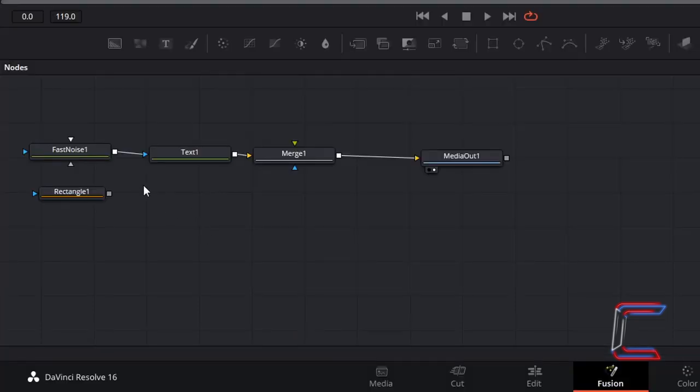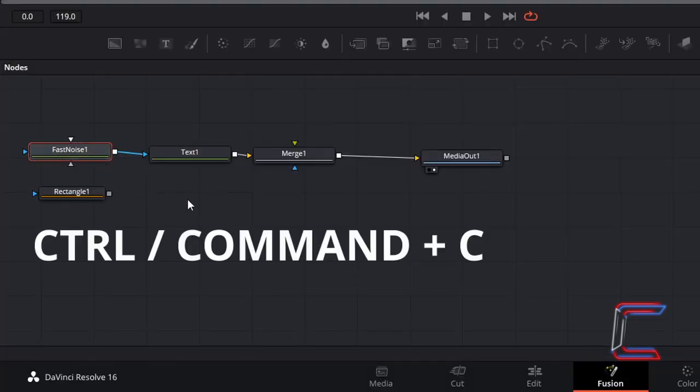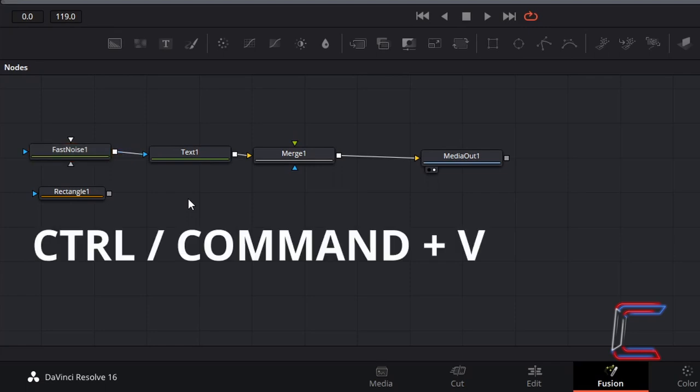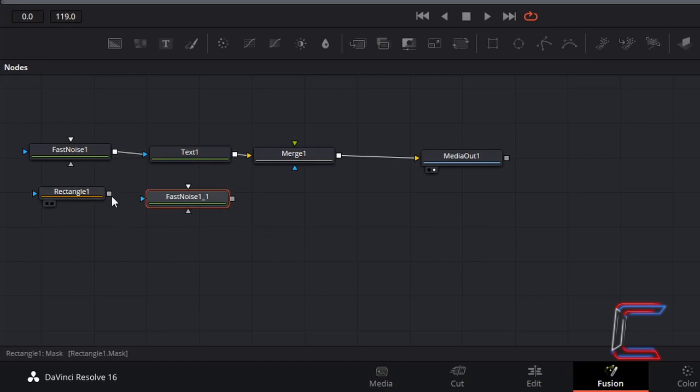Select your Fast Noise 1 node. Hold Ctrl and press C to copy. Use Command instead of Ctrl if you are a Mac user. Deselect Fast Noise 1, hold Ctrl and press V to paste. Connect the output box of Rectangle 1 to the blue effect mask arrow of the duplicate Fast Noise node.